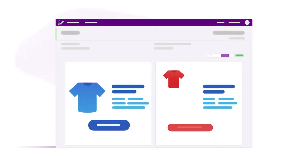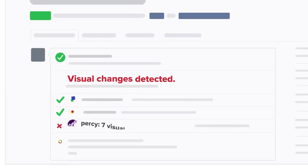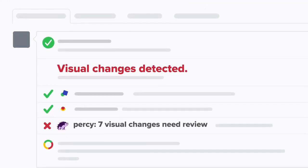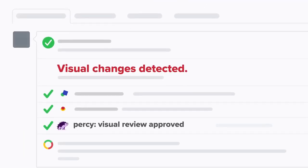When visual changes are detected, your team is notified, making it easy to review and catch visual bugs before they reach your customers.